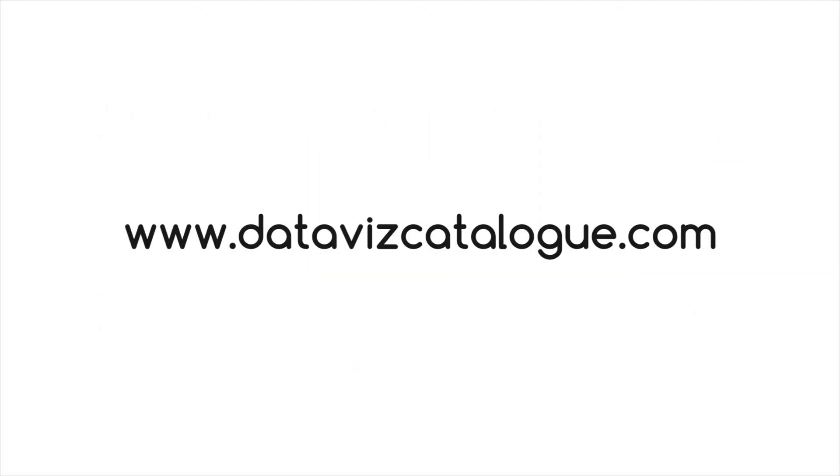To find out more information on this chart, such as tools you can use to generate it, follow the link below in the description.